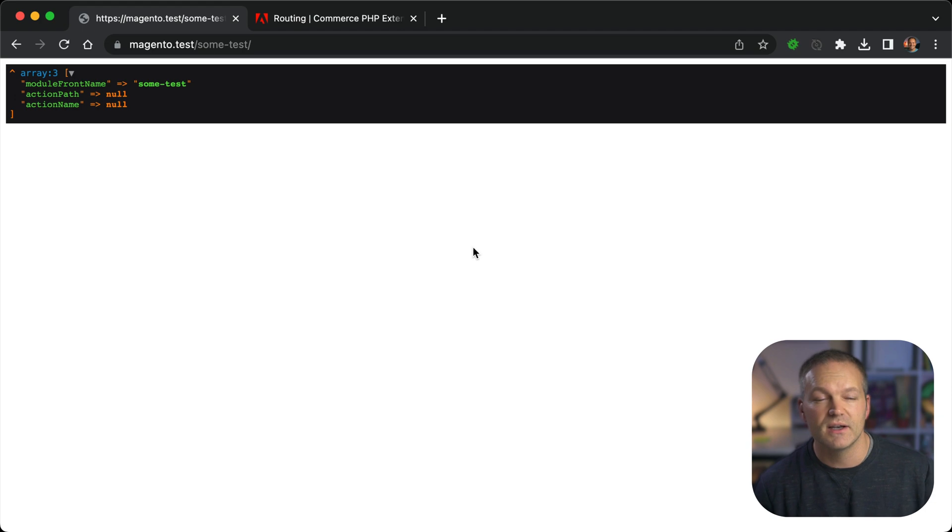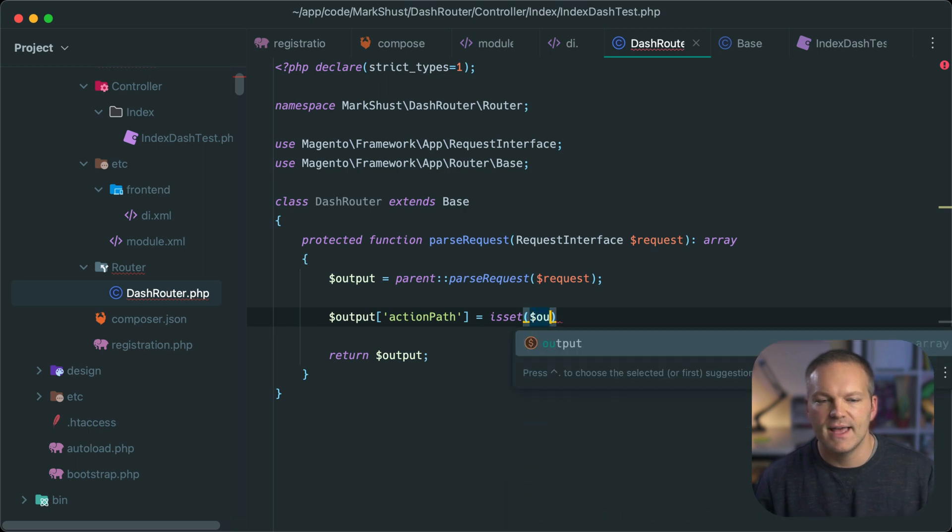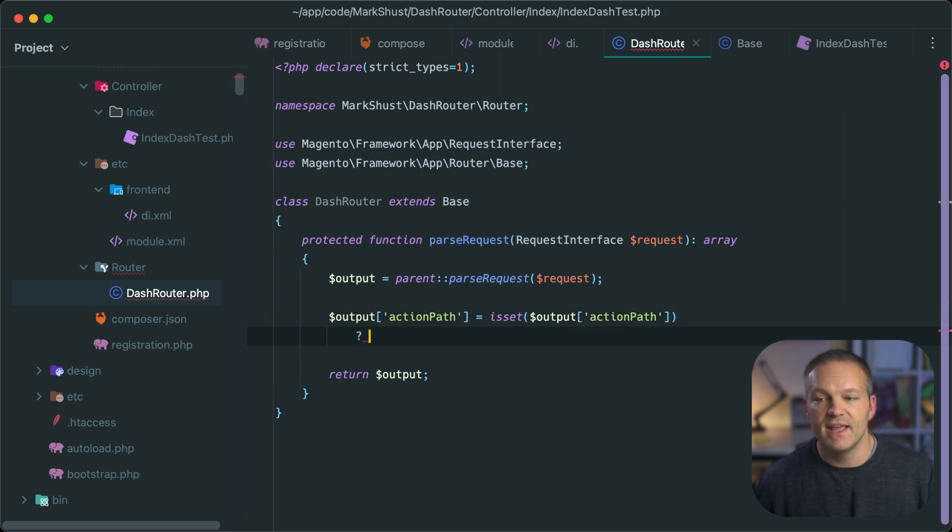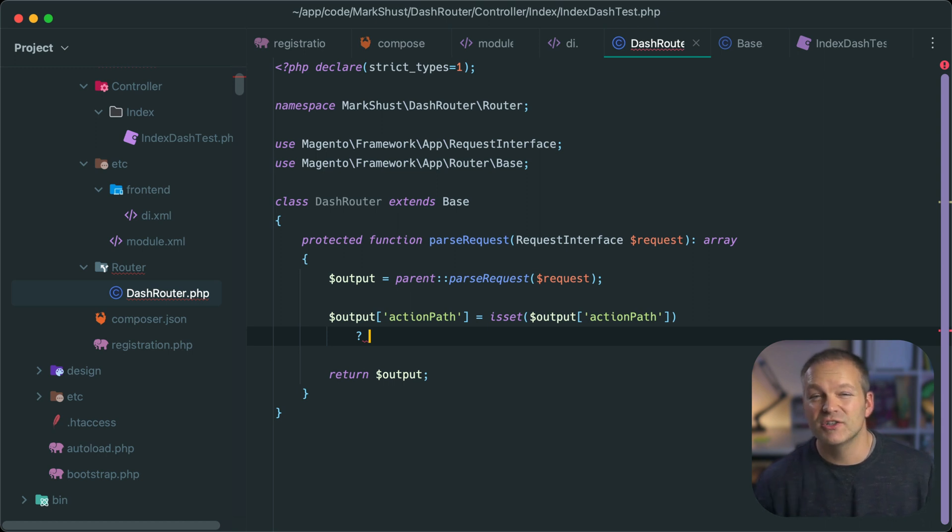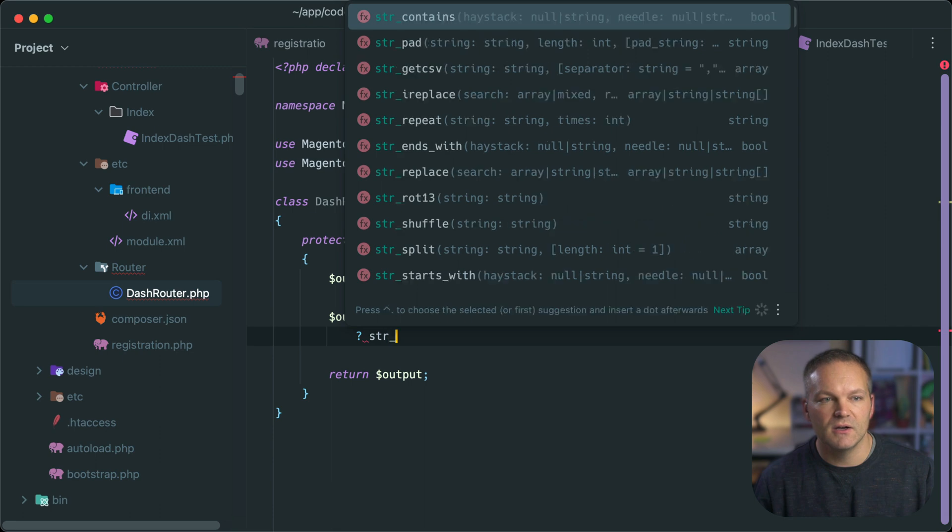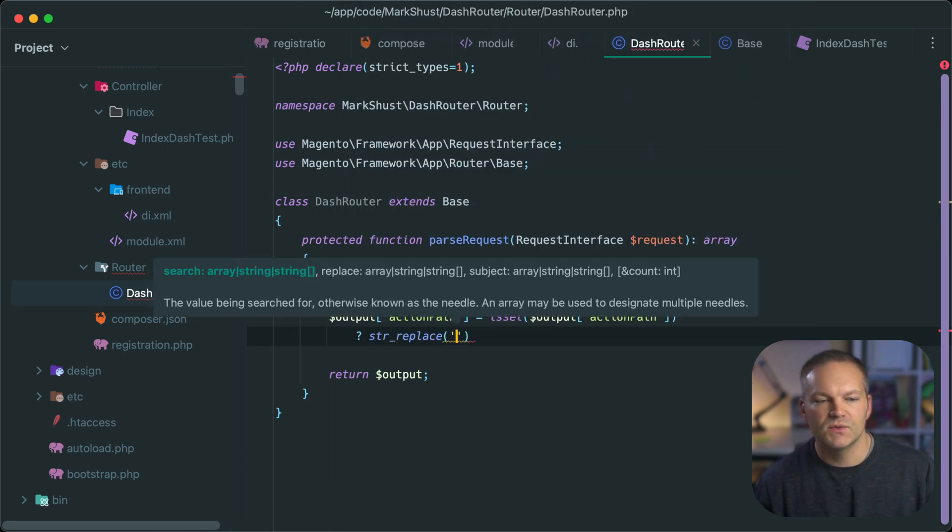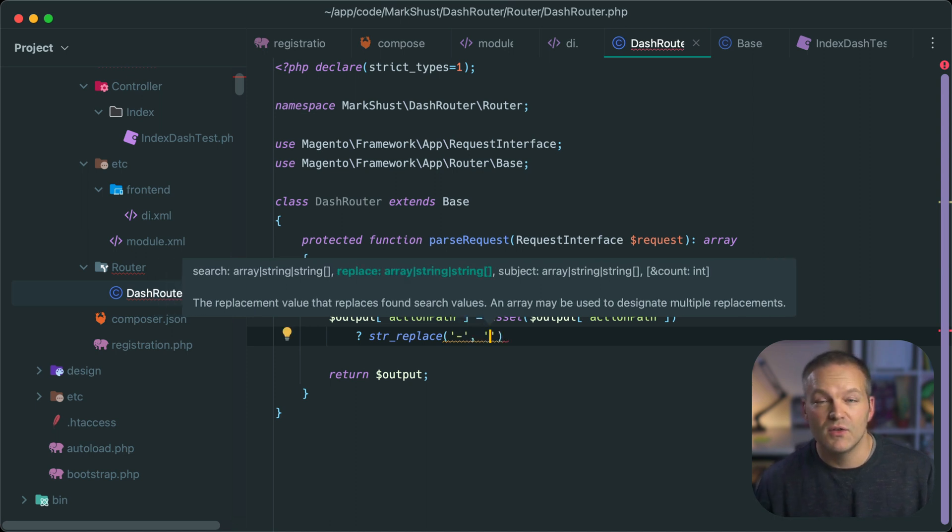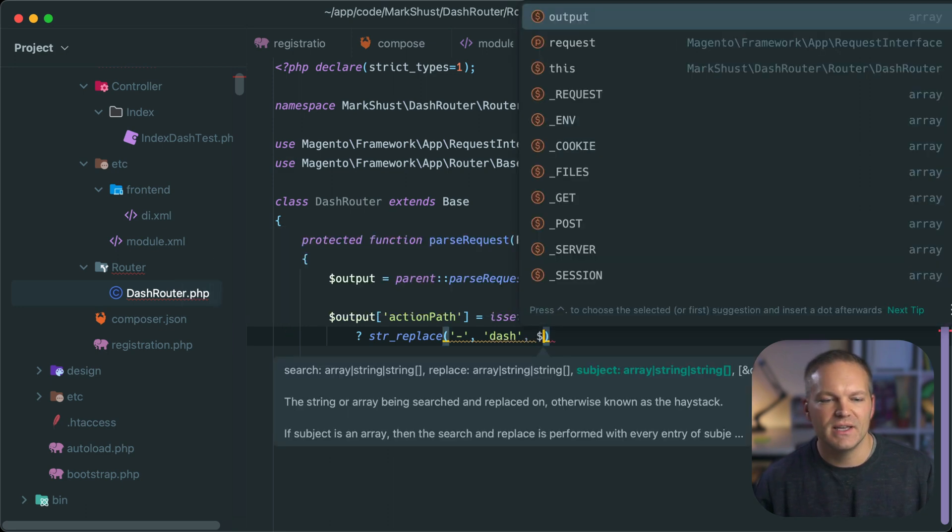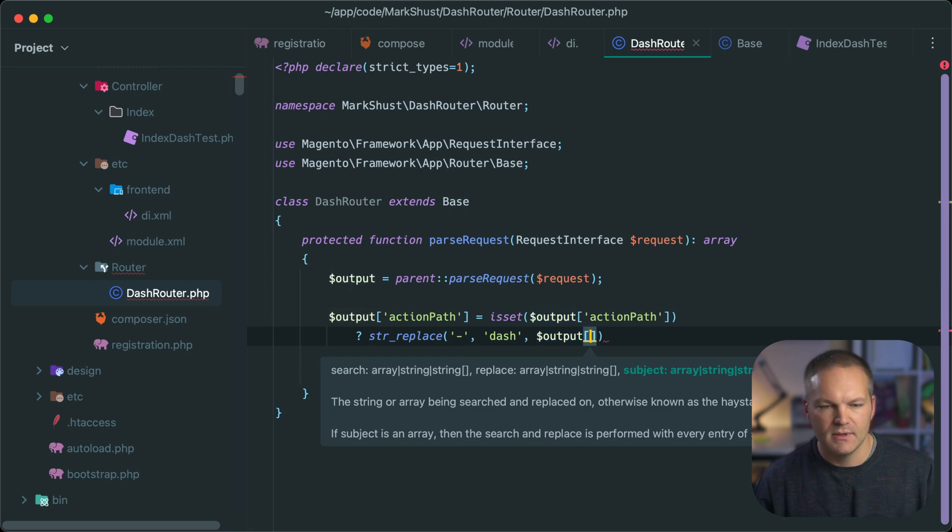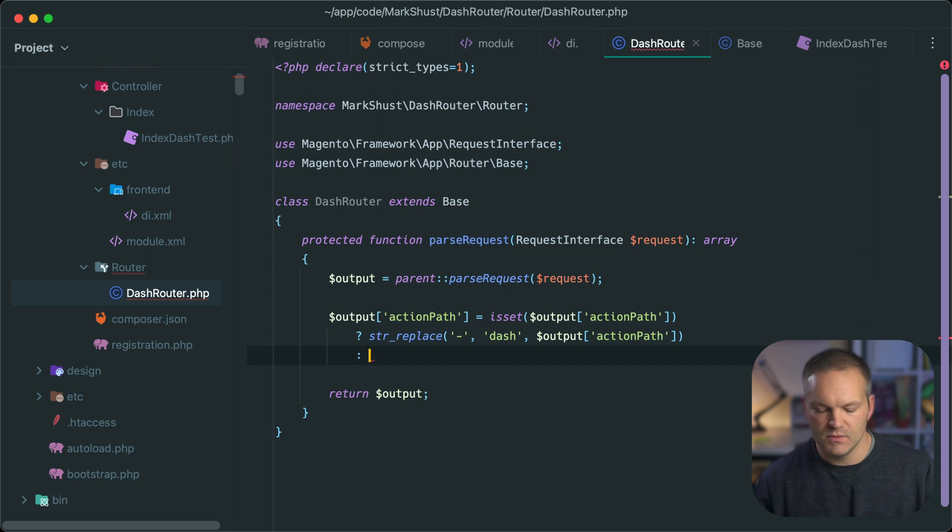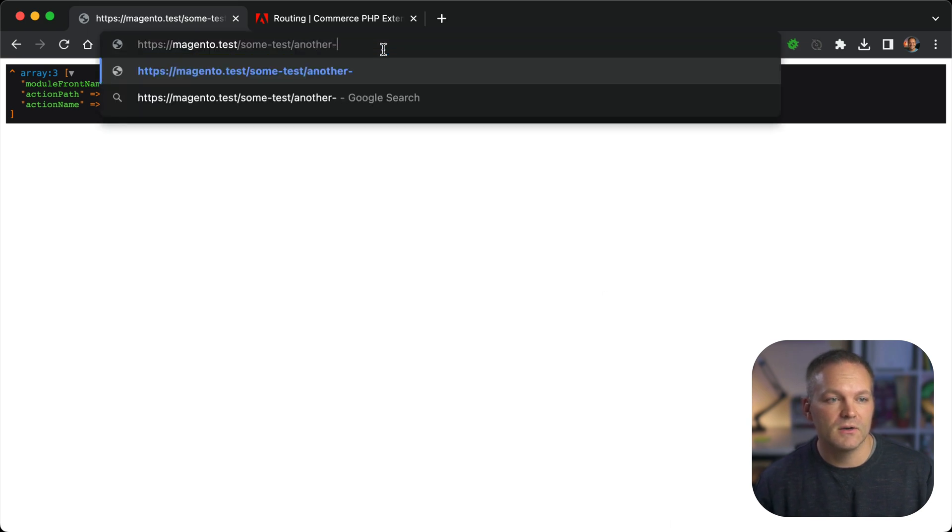So we have to check for the existence of this array property value. So we will use isset to check if output action path is set. If it is, what we want to do is take that name and actually swap out that dash with the actual name dash. So we can use str_replace. And this will we are replacing the dash with the word dash. And we are replacing it in output action path. And if it is not set, we will just again return null. So when we save this, and go back to our frontend and type in another URL, I forgot to die it out.